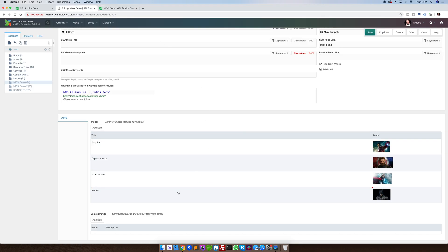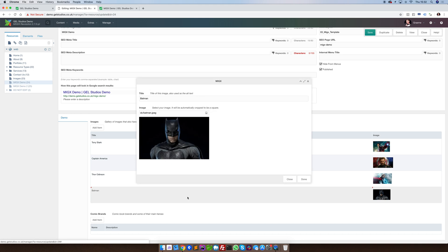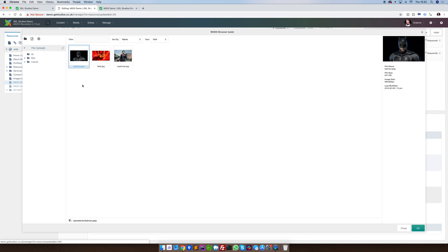We can also duplicate for speed. Duplicating will copy all of the data, even so much as remembering the file path for images.